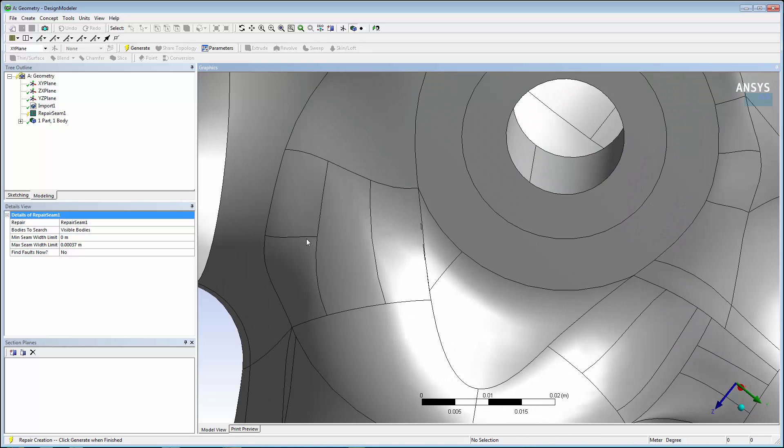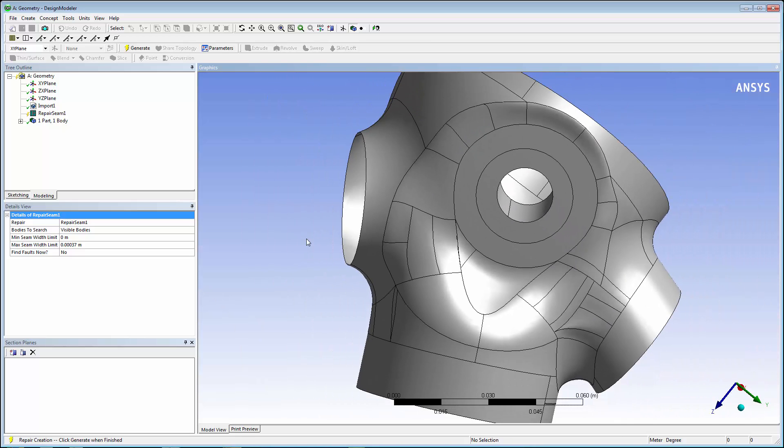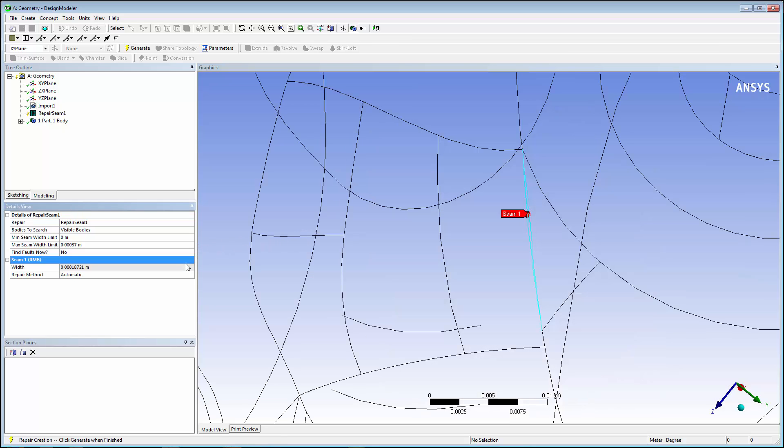To find the seams, set the Find Faults Now property to Yes. It will automatically search the model and locate the candidates for Repair Seams. It locates one area and tells us the width of the area in need of repair. It will suggest a repair method, which by default is automatic.